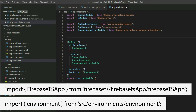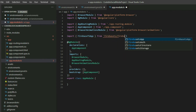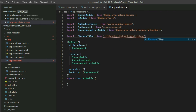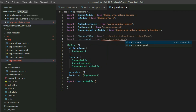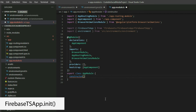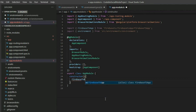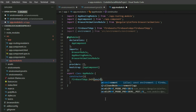Add the import statements for Firebase TS and the environment variable. Create a constructor for the app module, and call the init method from the Firebase TS app class. For the parameter, pass in the Firebase configuration from the environment object.